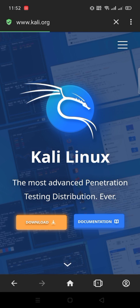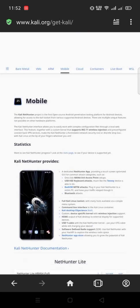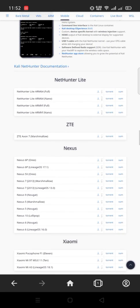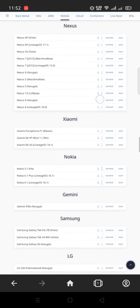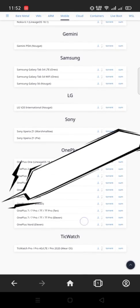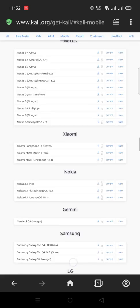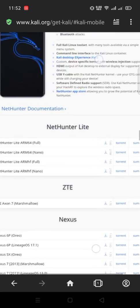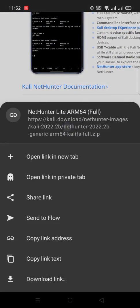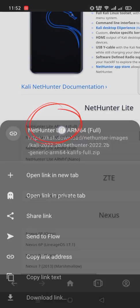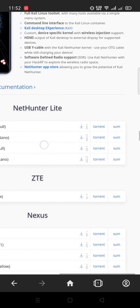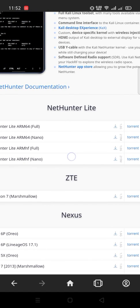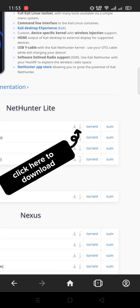Make sure the site is Kali.org. Click here download. Click mobile. Here there are many model names. Scroll down and search your phone model, and then download the file by clicking right side download icon. Can't find your phone model? Don't worry, my phone model also not here. So we need to download NetHunter Lite ARM64 full. Click here to download.